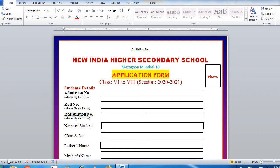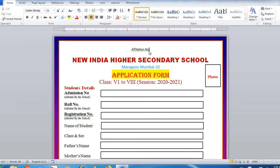In this video we will be learning how to create an application form. It's very simple, it looks very attractive and I will teach you step by step. First you need to write the affiliation number, that will be centered, in Calibri font size 11.